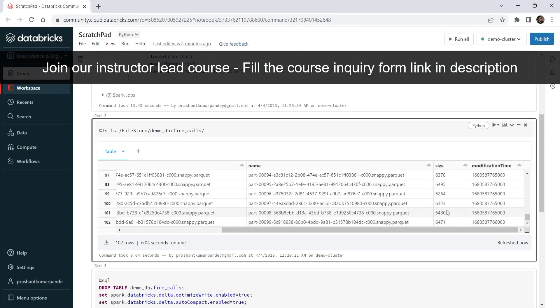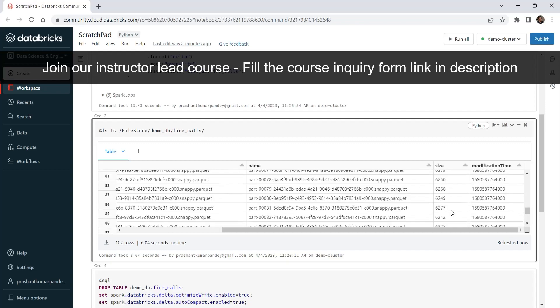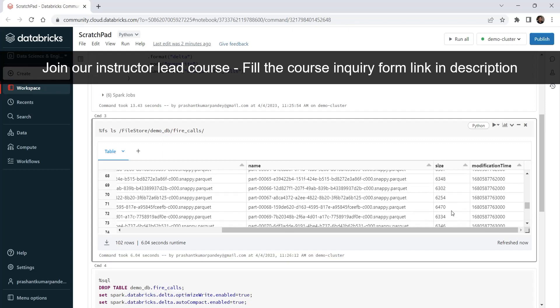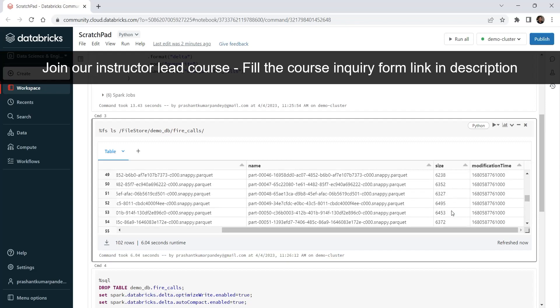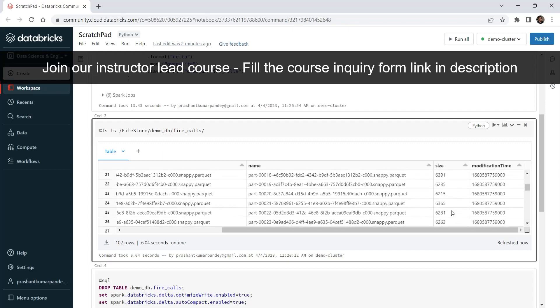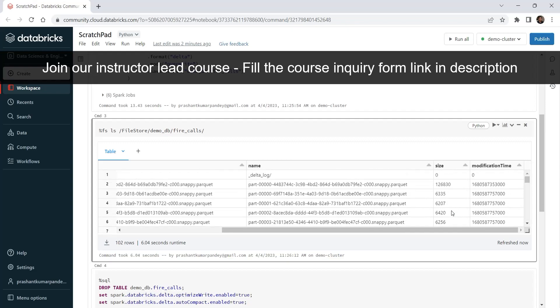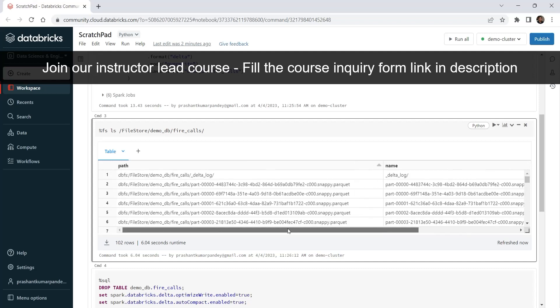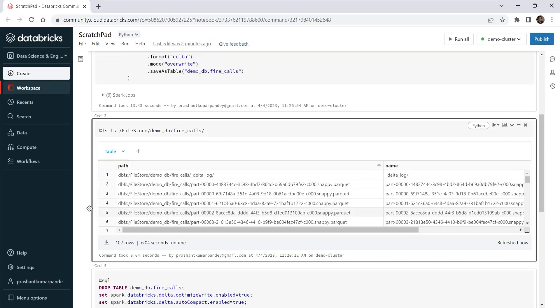These are not created by mistake. I purposefully created it to simulate a small file problem. But in an actual project, you might be creating many small files. This problem is common in streaming applications. How do we handle it?